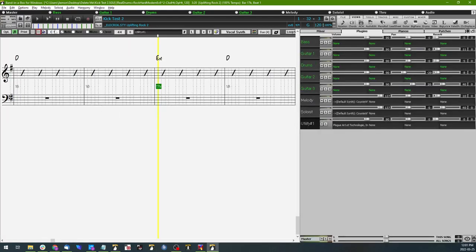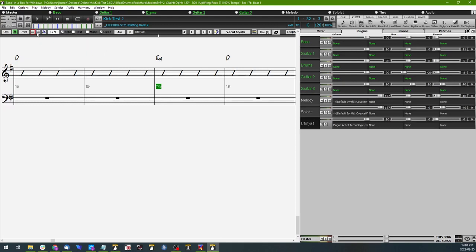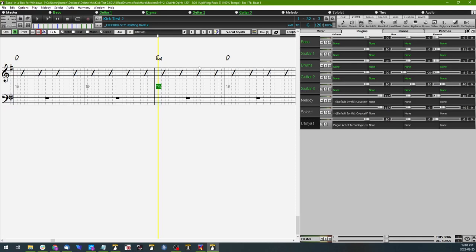So from here I actually already had it in editable notation mode, but yours might look more like this. So in order for us to add the kick drum notes we're going to have to have it in an editable notation mode, so you'll click this button here and it'll bring up some dotted lines. Those are the places that we can actually add notes on the staff.